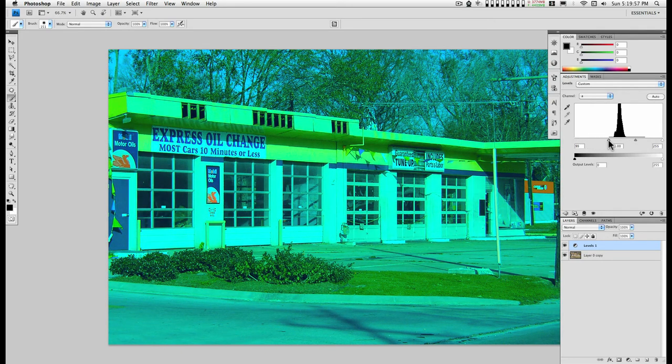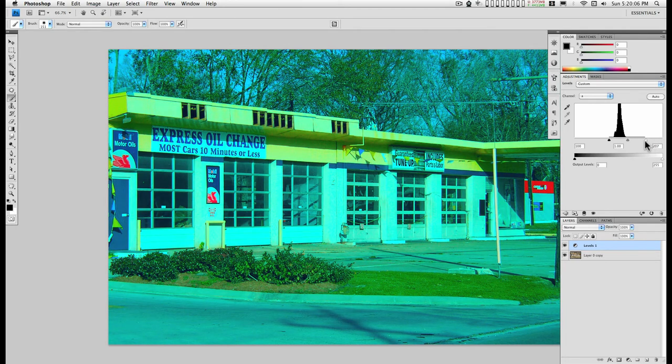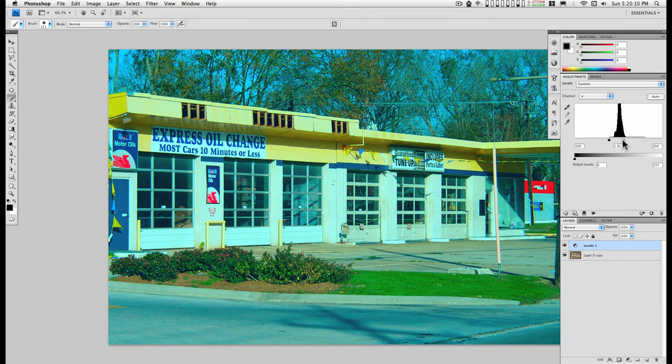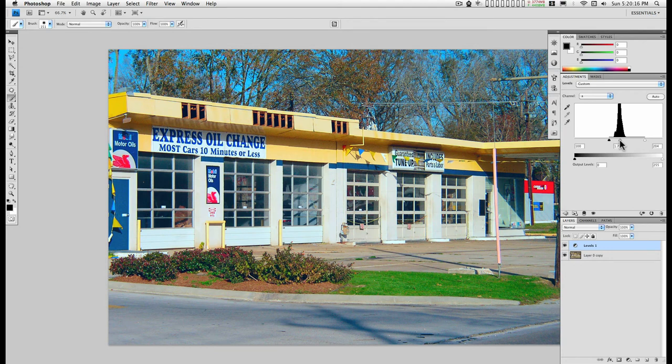Notice I'm pulling in the black slider to just the start of this line and the whites to just the start of that line there, and then using the mid-tones to balance out the neutrals.